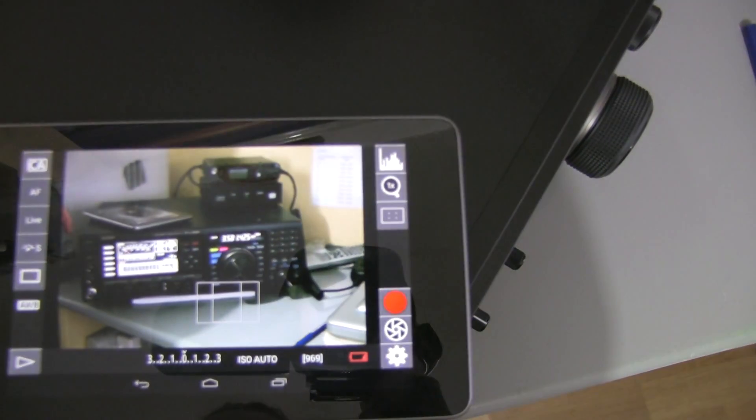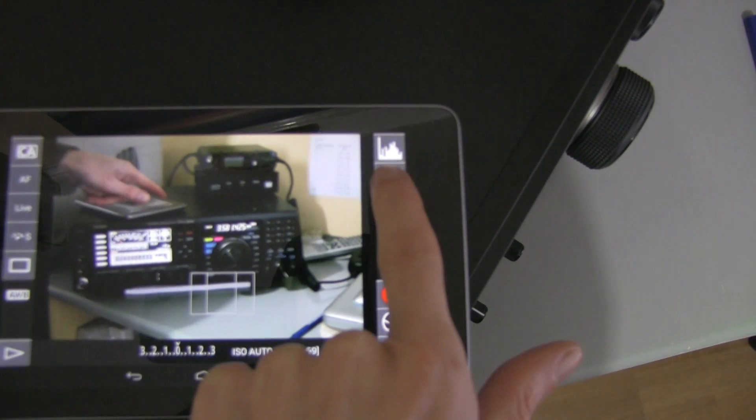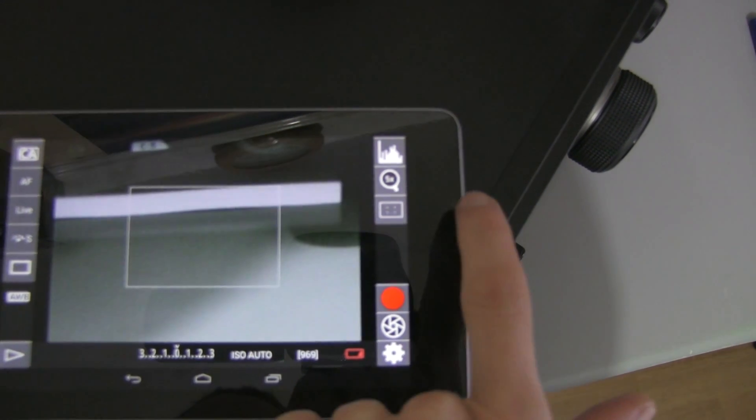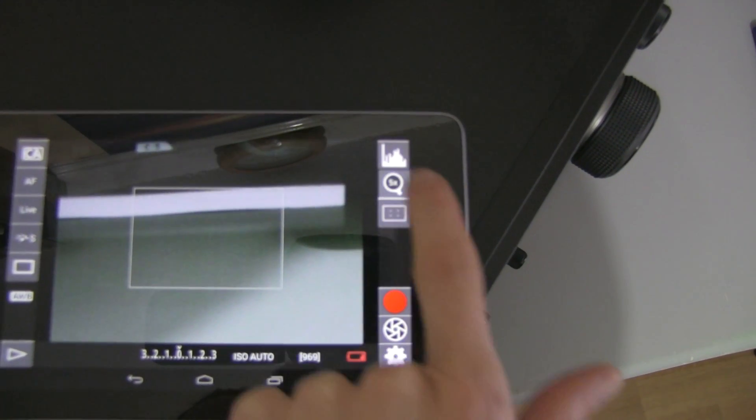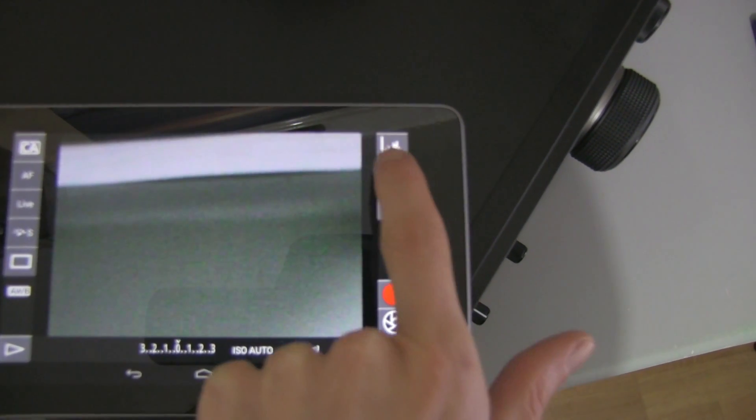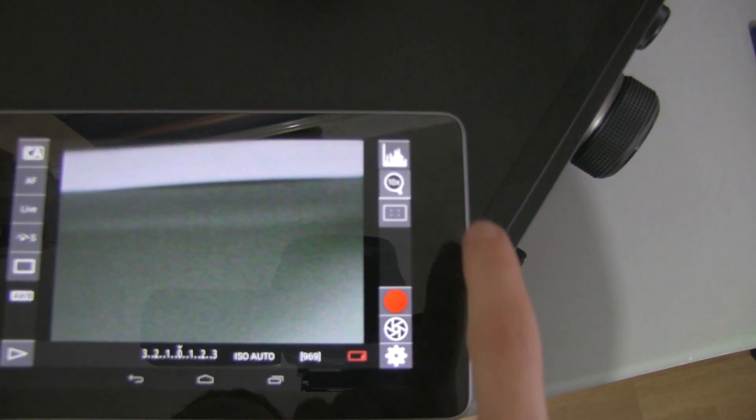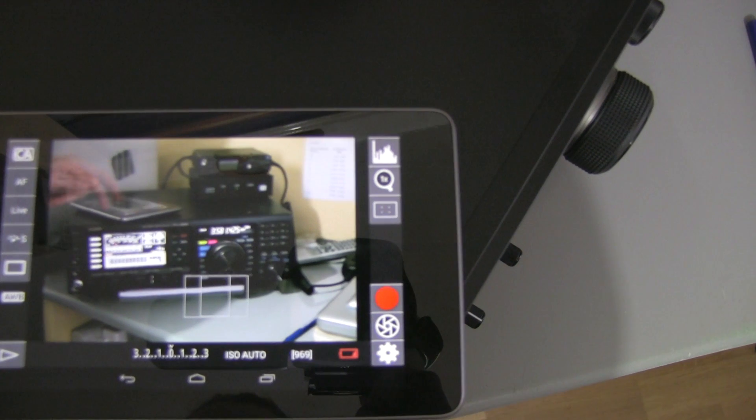It's also got some zoom options as well, so you can zoom in on the pictures for adjusting your focus.